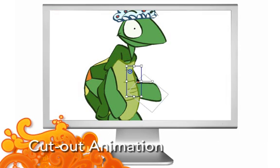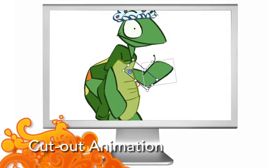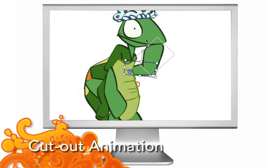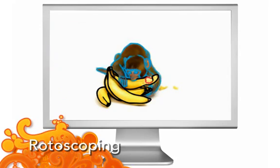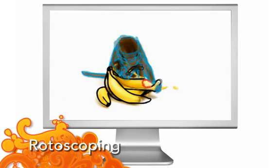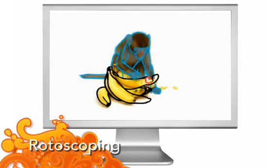Cutout animation, also called puppet animation. Rotoscoping, a tracing technique to create realistic animation.